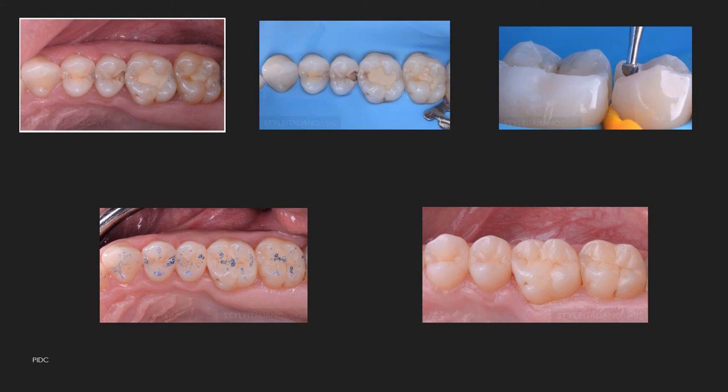Tooth preparation has three steps: access, removal of caries, and finishing of the cavity. The design of the cavity is completely dictated by the caries — you must remove the caries completely and finish the cavity. Finishing the cavity using a fine burr is important for a better seal between the tooth and the restoration, clearing off uneven enamel or uneven tooth surface margins.